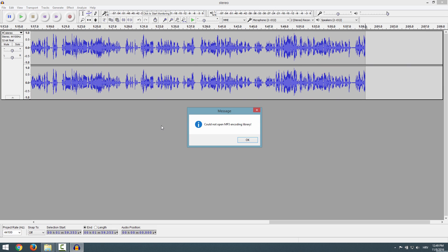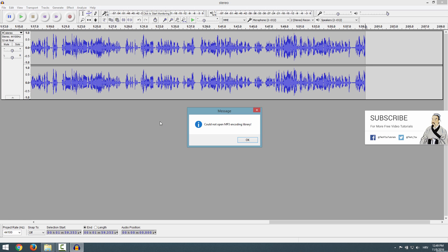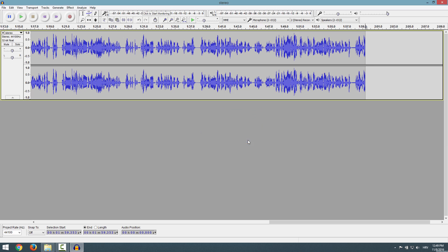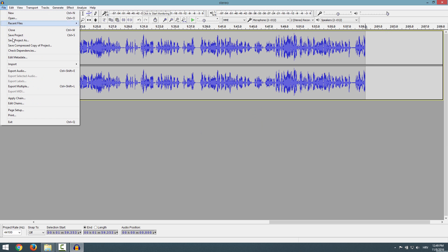Hi and welcome. If you got this error in your Audacity, it means that you are missing a library. To fix this, it's a very simple process. Just click OK and go again to File.